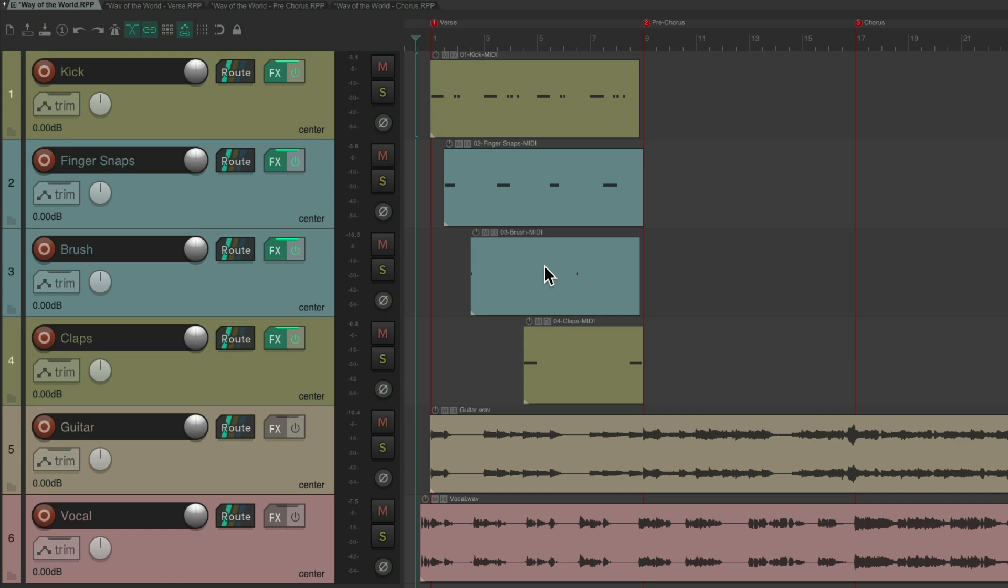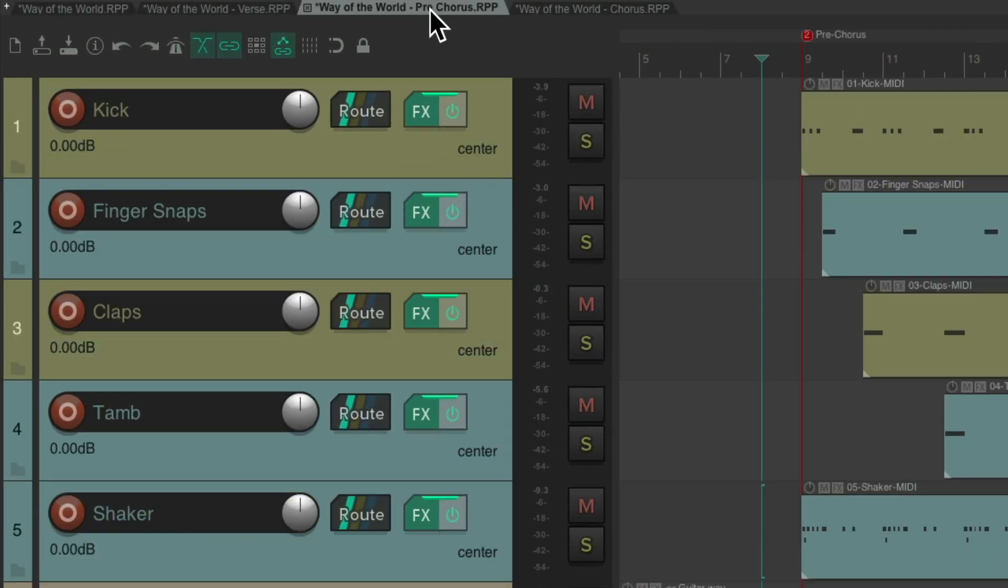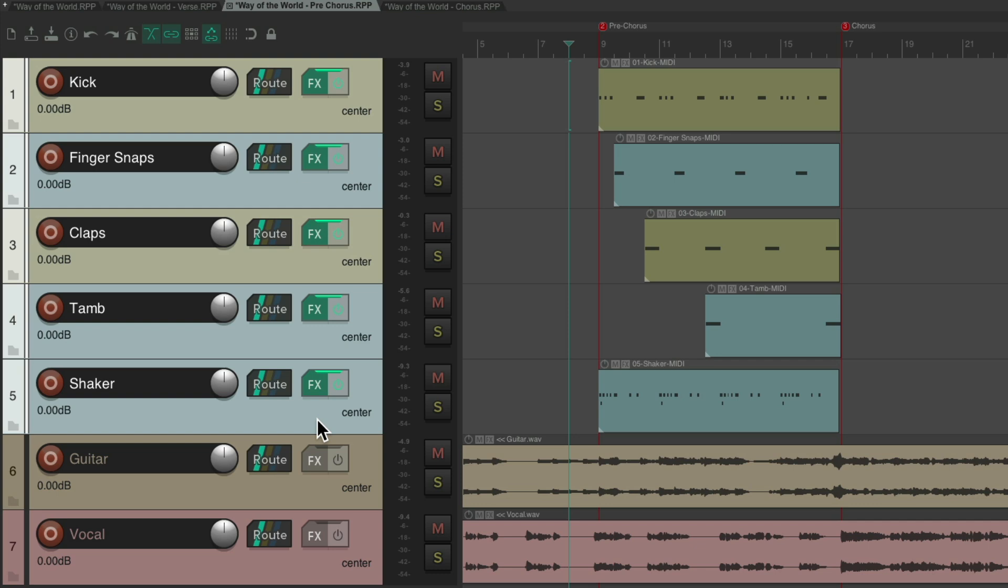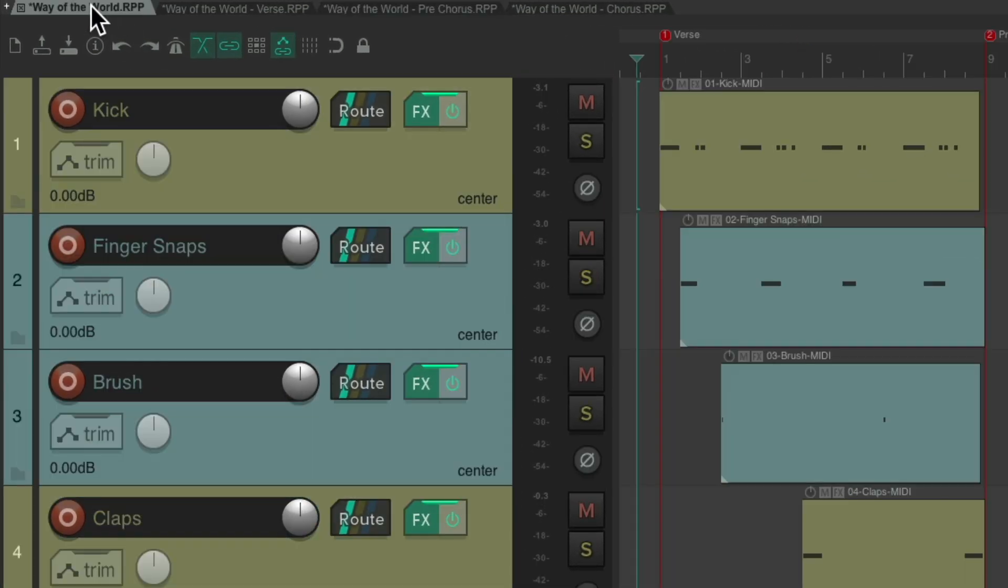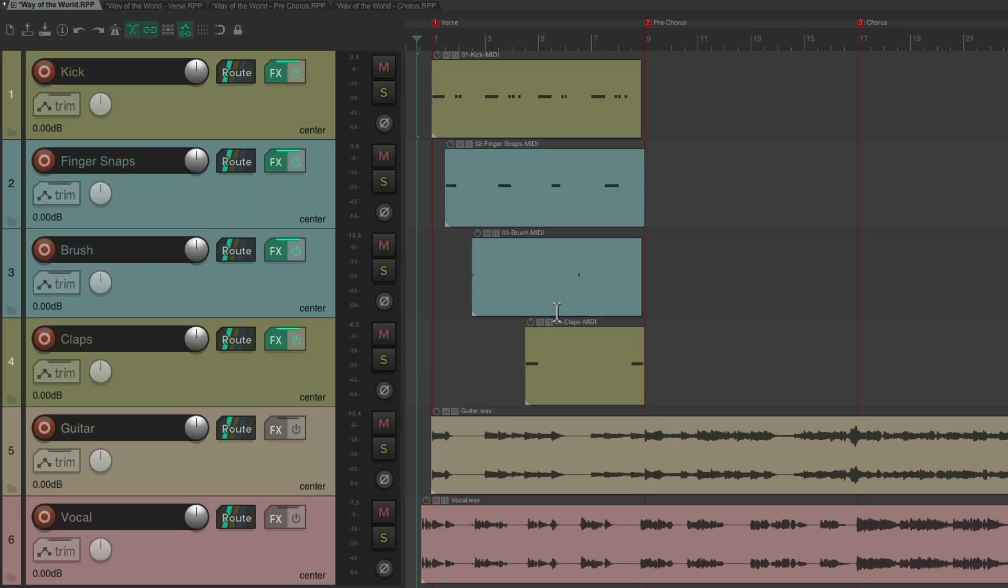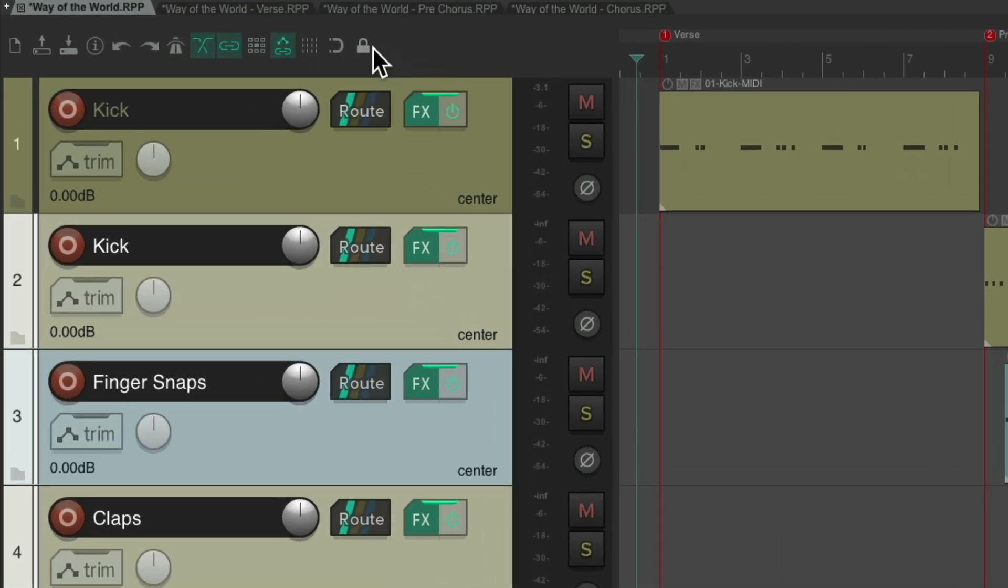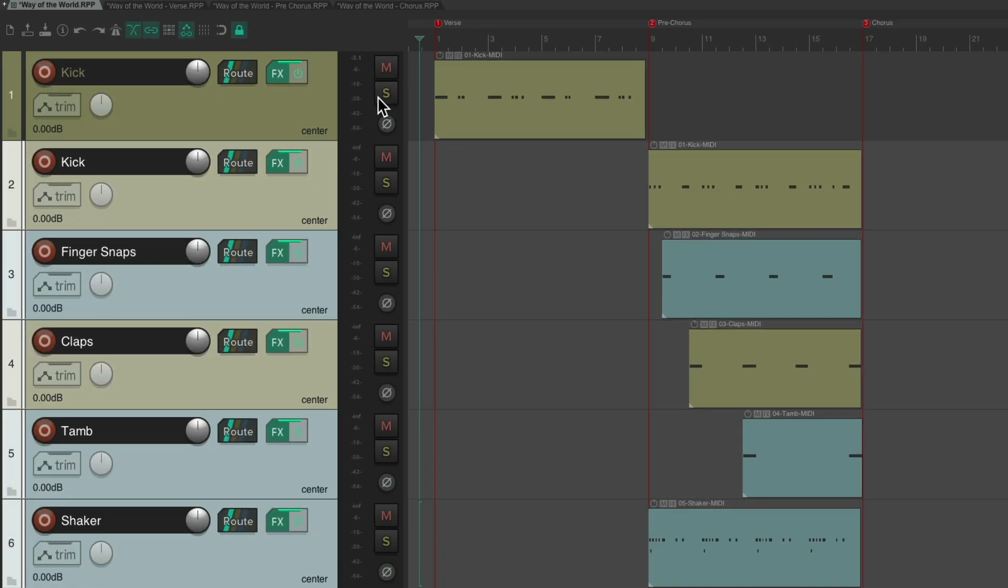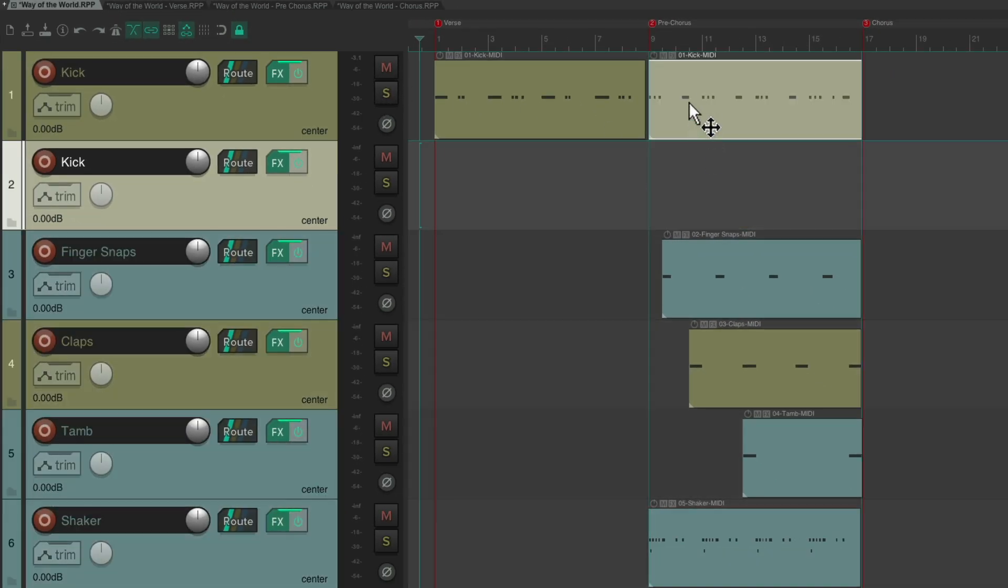Let's do the same with the pre-chorus. Just choose these tracks, copy and paste them in here. But notice we have multiple tracks with the same part, like our kick. So I'm going to choose to lock our movement to prevent left right movement, so we can't put our items out of time when we move them. So now I can grab the kick, let's move it up to here. Delete this track.